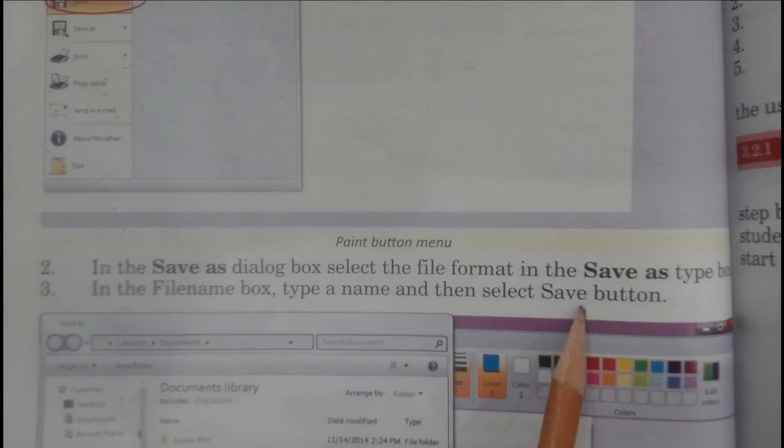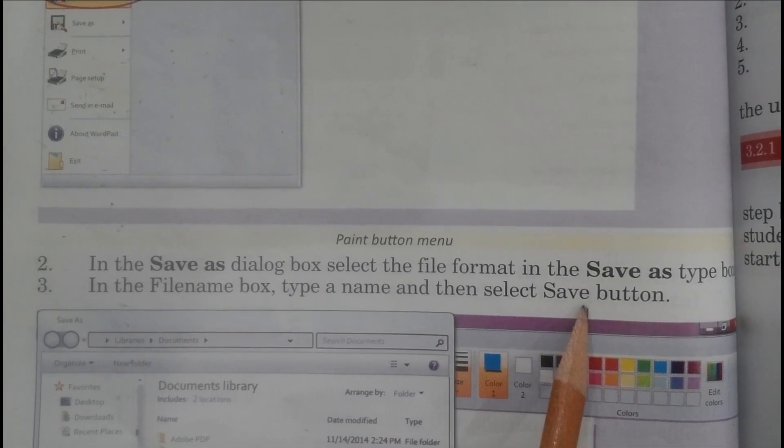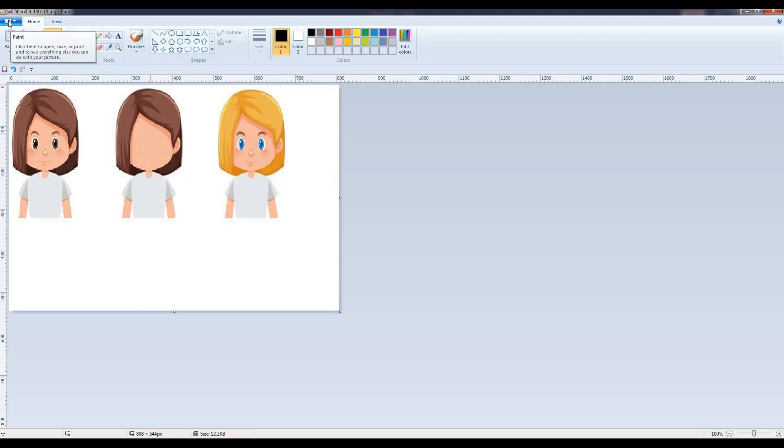Students, we will perform this practically. You can see on the top left there is an icon of Paint.